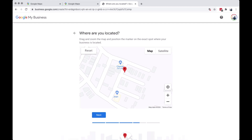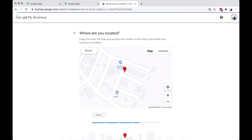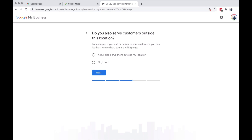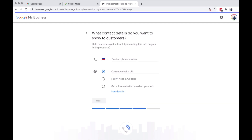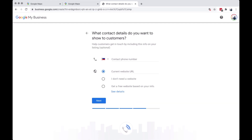After placing the pin, click next. Then choose the option that fits your business. Add your contact details such as phone number, email address, and website.